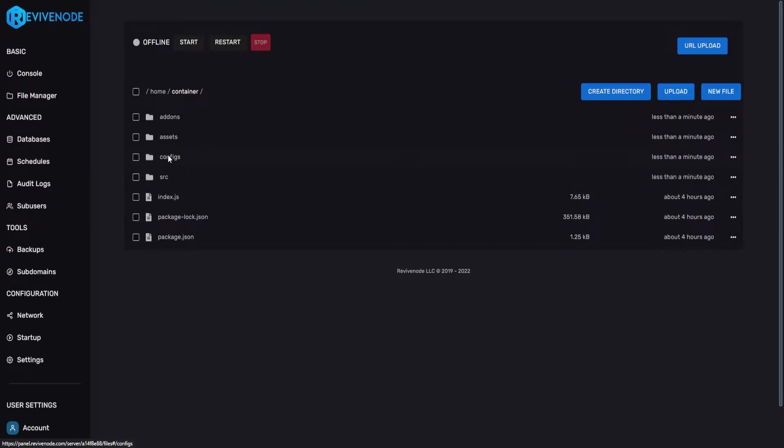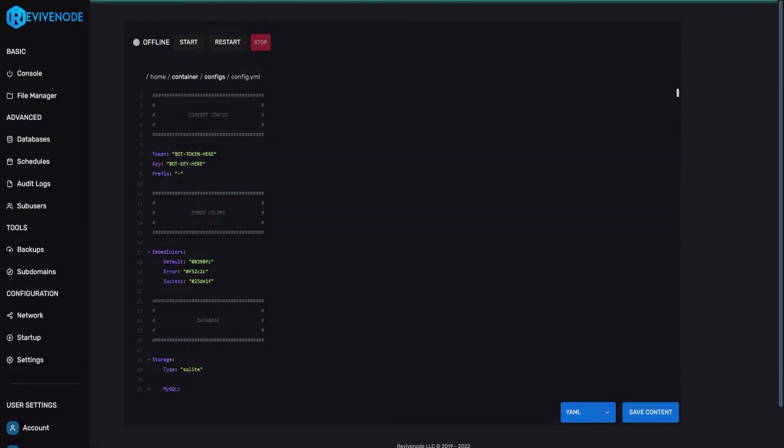Next we can go into the configs and here you will find config.yml. This is where we're going to need to input two important pieces of information, the key and the bot token.